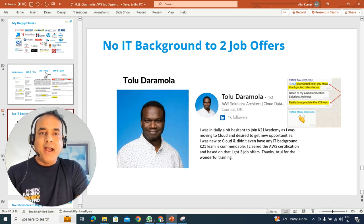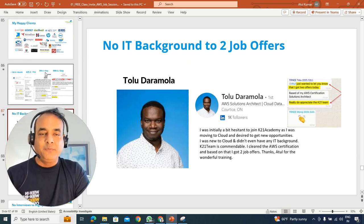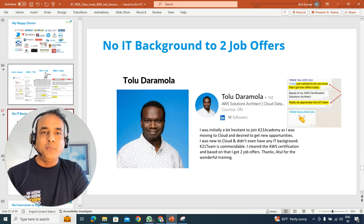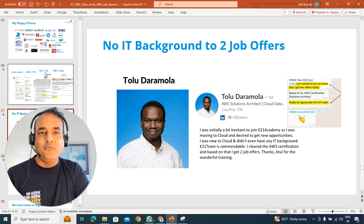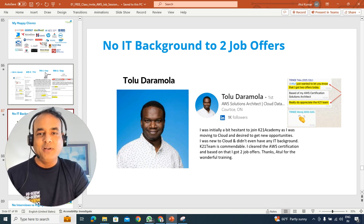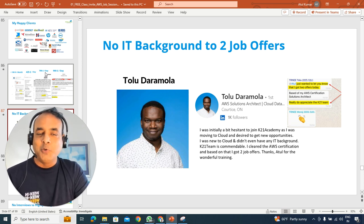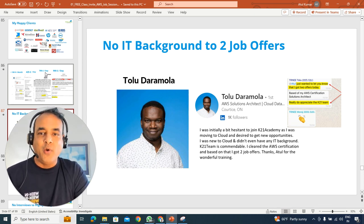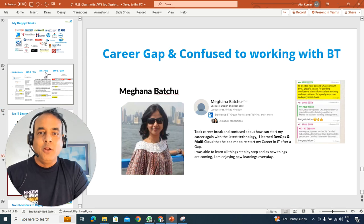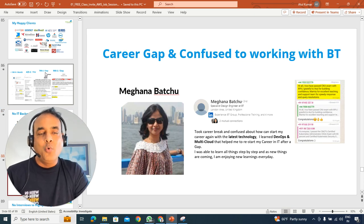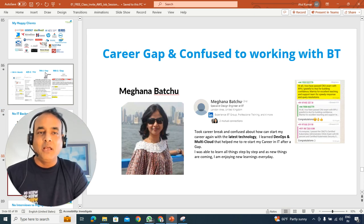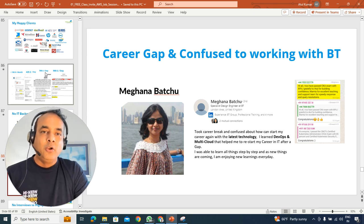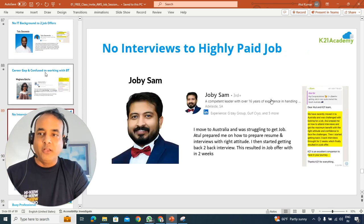So, I'll be sharing these exact steps you can use, which have been used by a lot of my students, like Tolu from Canada with no IT background, or someone like Meghna, who had a career gap, so if you're someone with a gap and worried whether you'll be getting a job or not, we'll be covering those points as well.